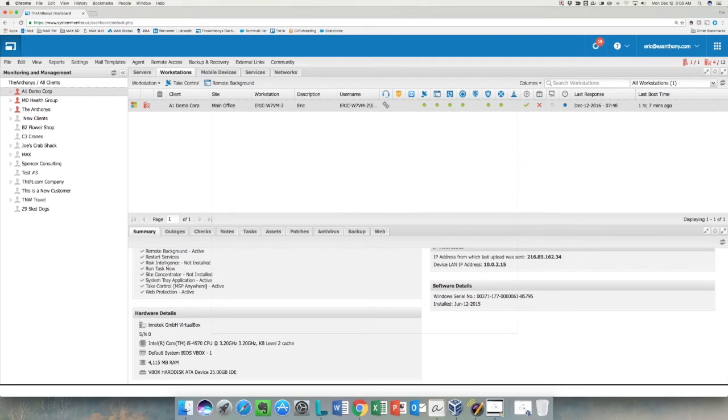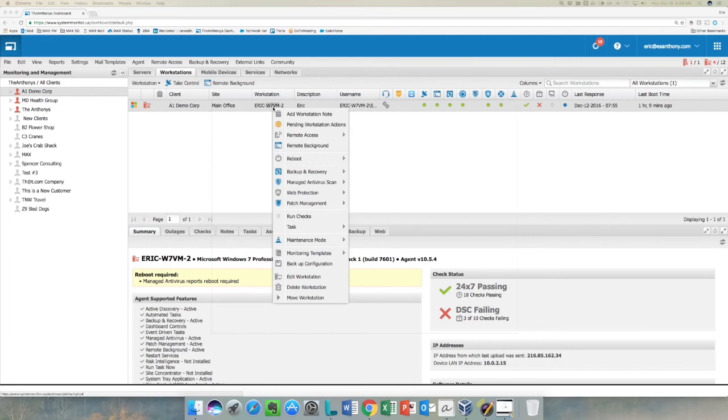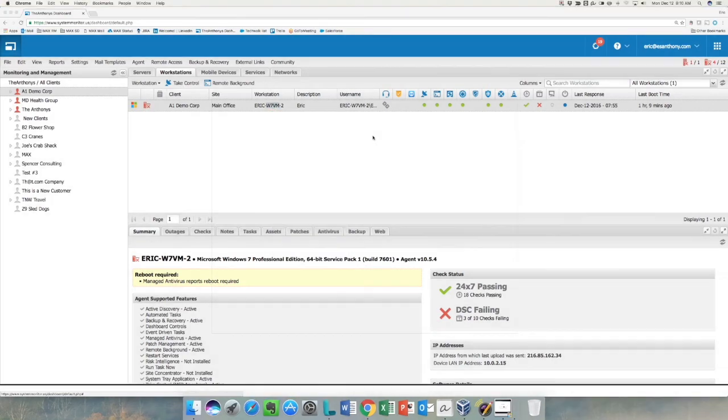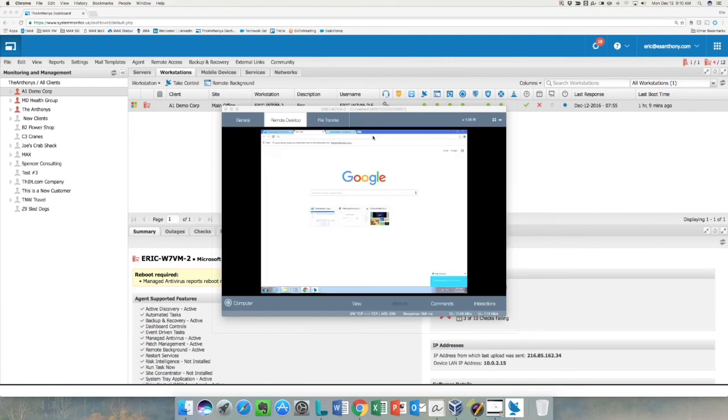Connecting to the remote device is just like using TeamViewer. I can either click on the Take Control button or I can right-click on the device and go to Remote Access and hit Take Control, and that takes me straight to the device.